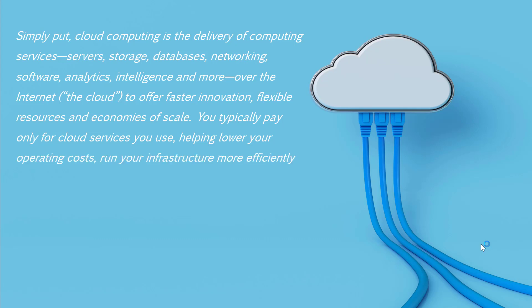This helps you lower your total operating costs for your entire infrastructure. It also allows you to efficiently scale your business as the need changes.